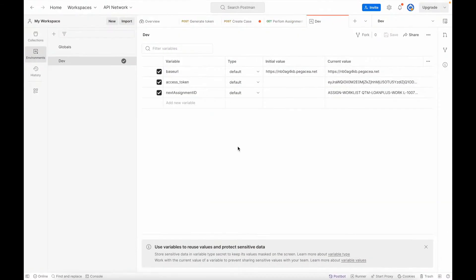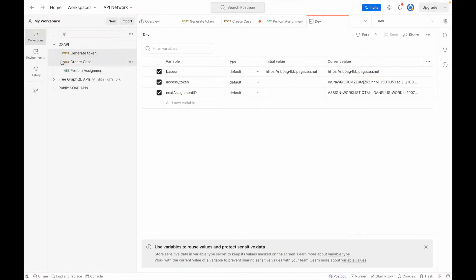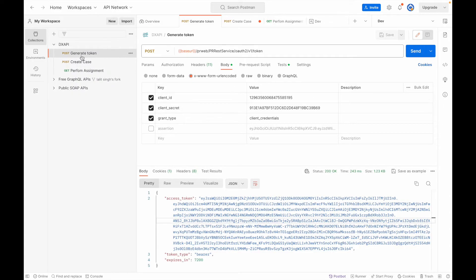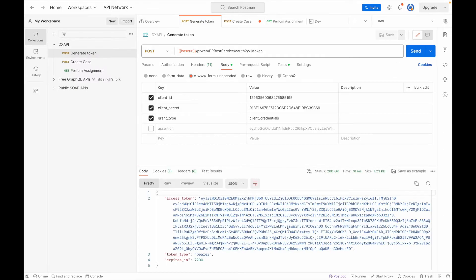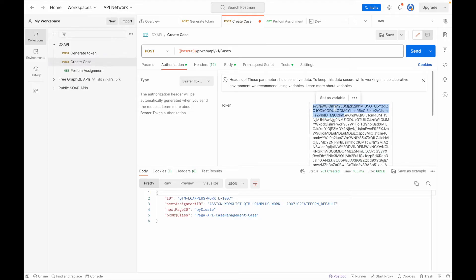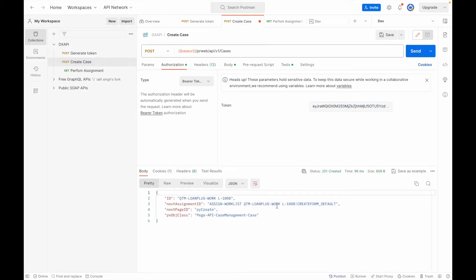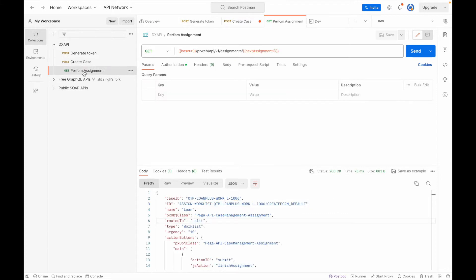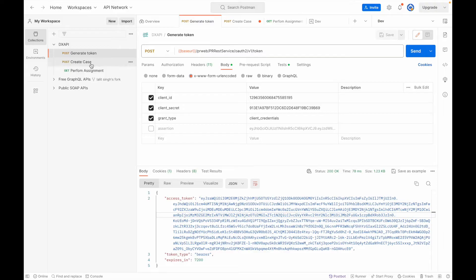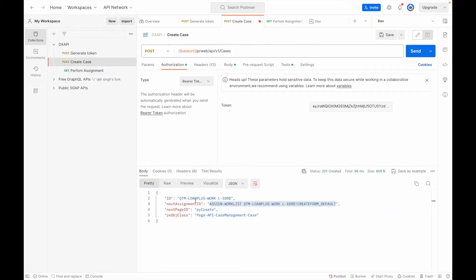I'll jump to Postman. I've already configured a DX API collection with three APIs. From the first API I get the token, which I pass into the second API. Here you can see I've manually passed it. From the second API I get the case ID and assignment ID, which I'll use in the third API — perform assignment. So I'm sequencing: token from API 1 used in API 2, assignment ID from API 2 used in API 3.